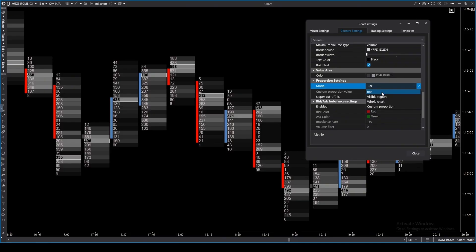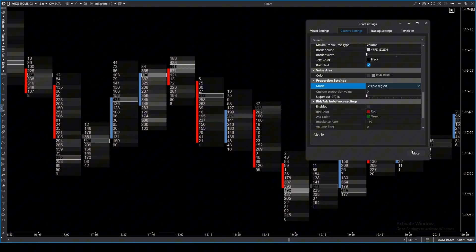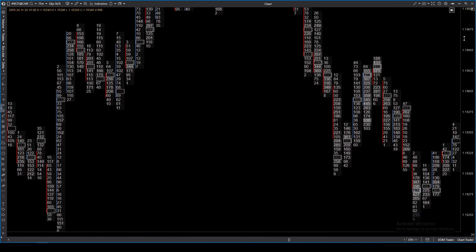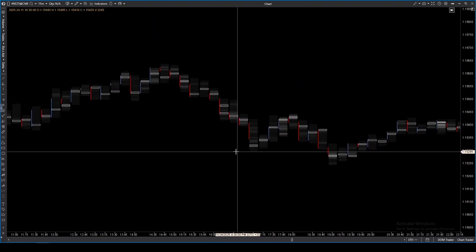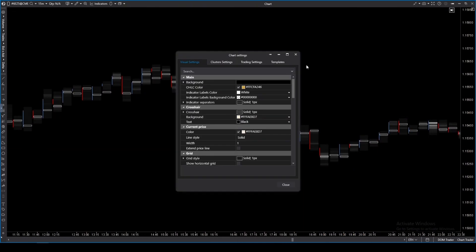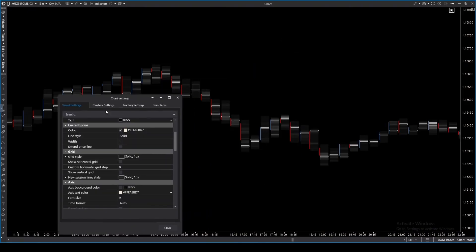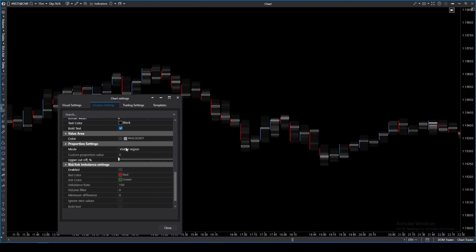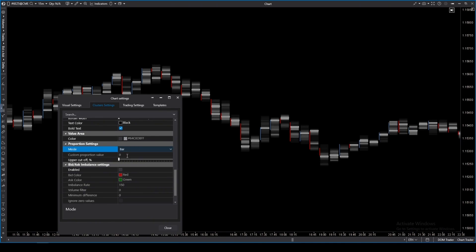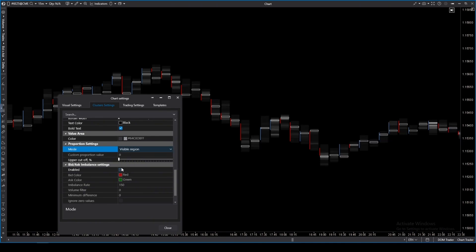If you need to expand the range and see volumes in contrast with historical data, you can set the visible region mode. All the candlesticks you see on the chart will be taken into account when calculating proportions. The largest cluster value will be the brightest on the screen. When you shift the chart into the past, the values will be recalculated and redrawn. If you need to take into account the entire history loaded on the chart, you can select the whole chart mode.